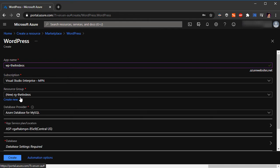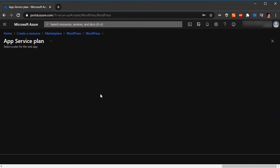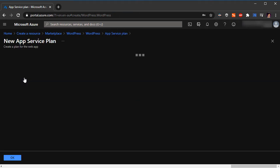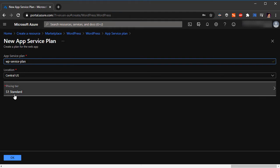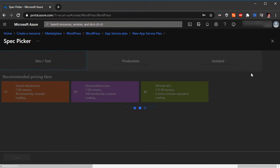I'm going to leave the app service plan as is. I can choose to configure that if I wish to. I can click on create a resource and let's say WordPress service plan.